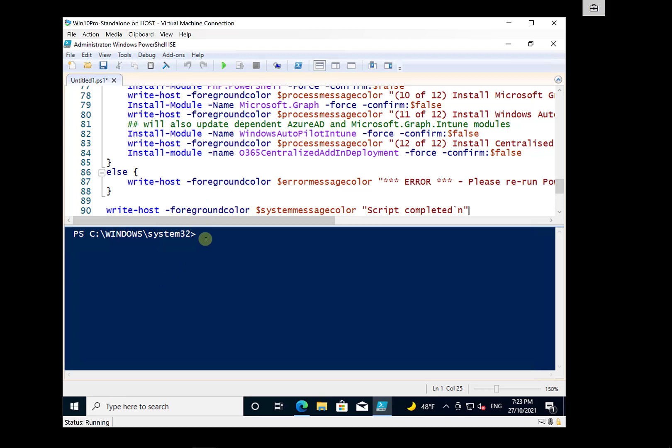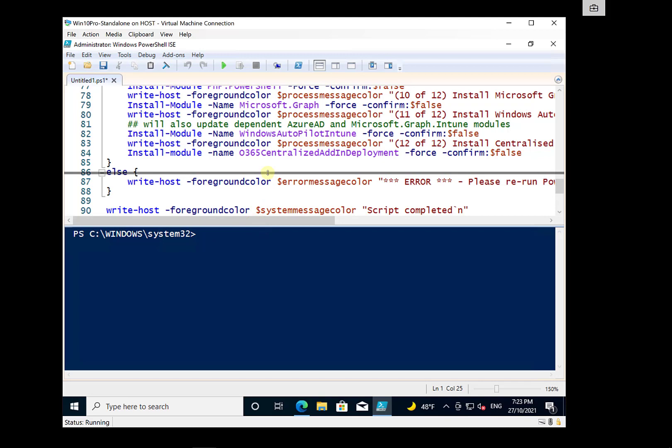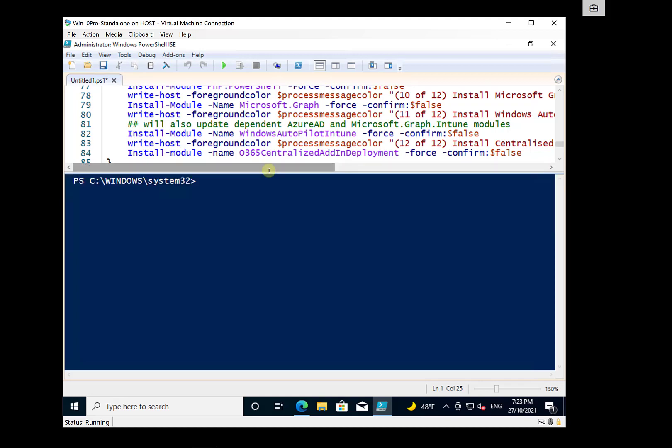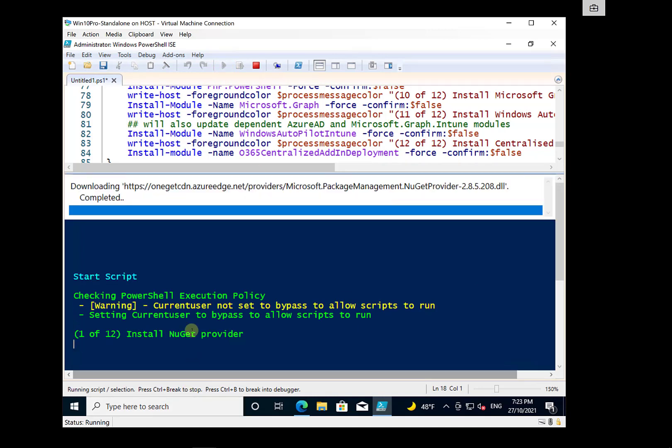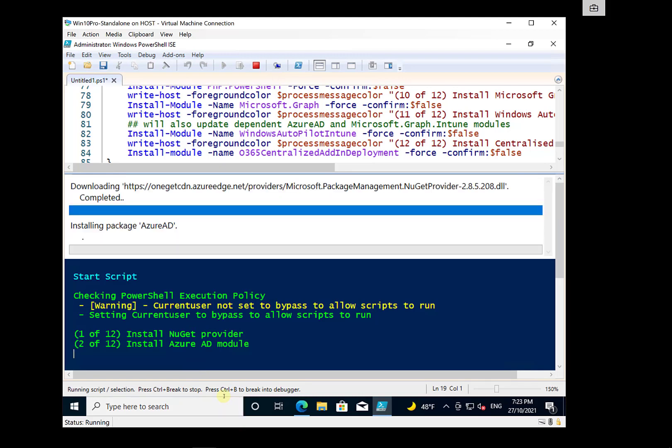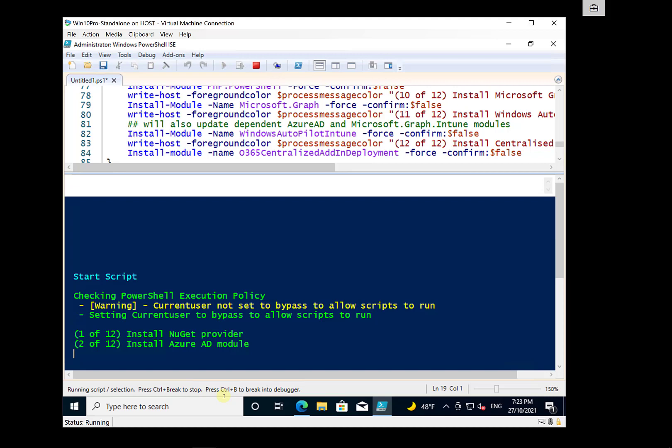So once you have copied that script into your PowerShell, all you need to do is go and hit the run button and that is going to kick off the process. Now you'll see here that the current user didn't have the appropriate permissions in PowerShell. So the script is taking care of that to allow you to do the install.